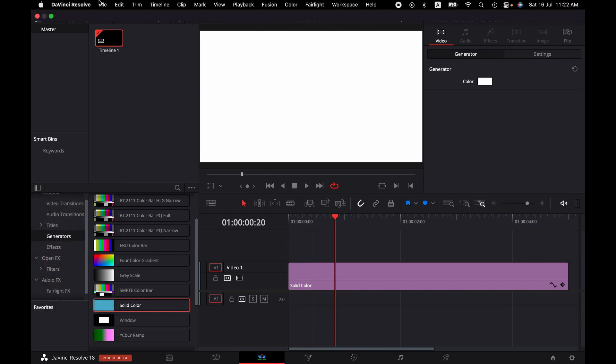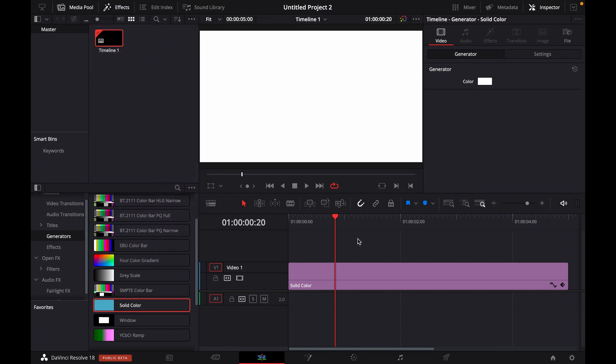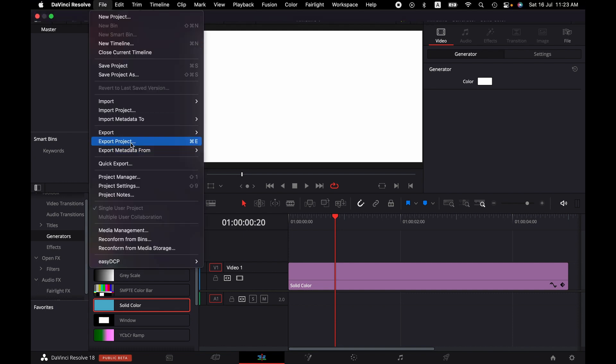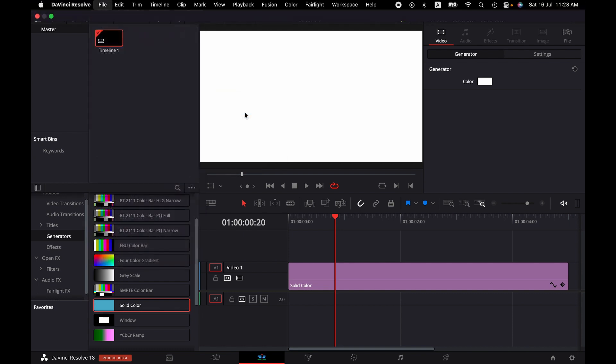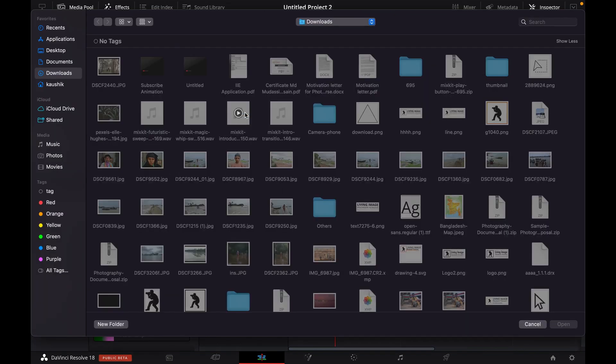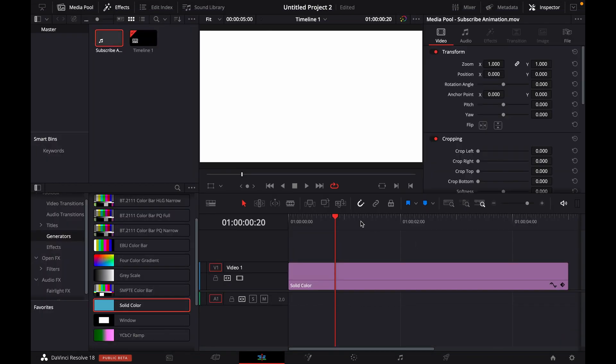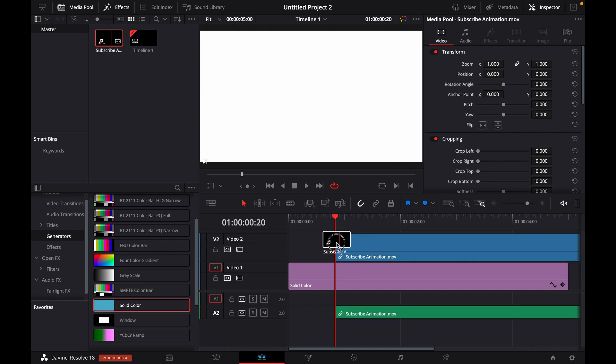So I'm going to import the media—subscribe animation—and then I'm going to drag it in.